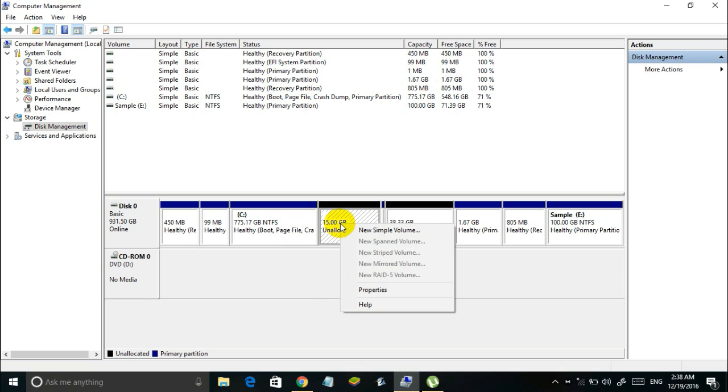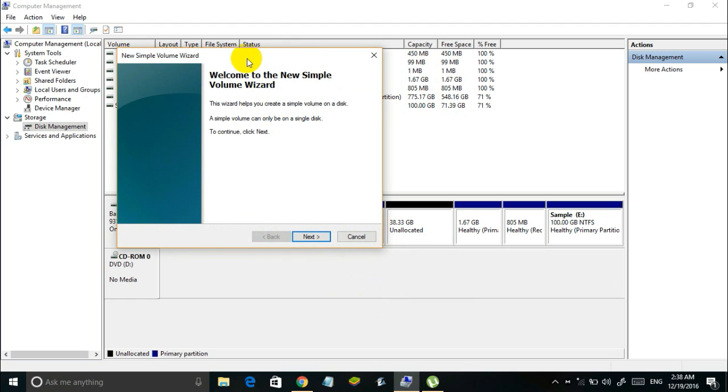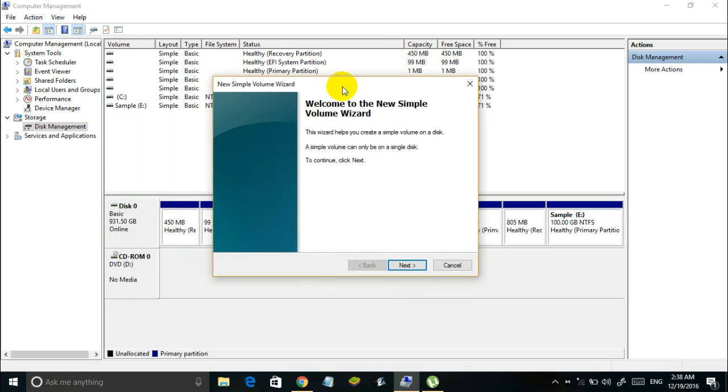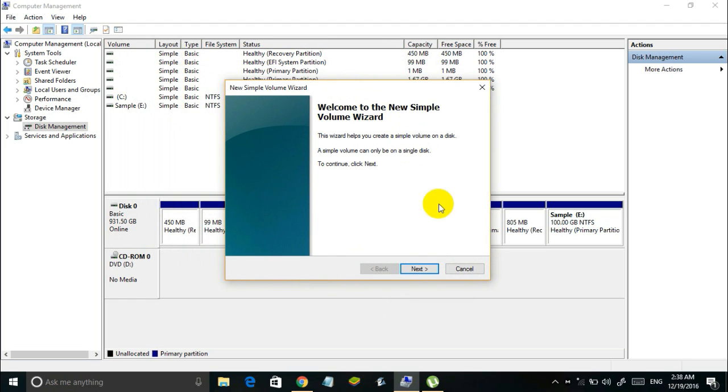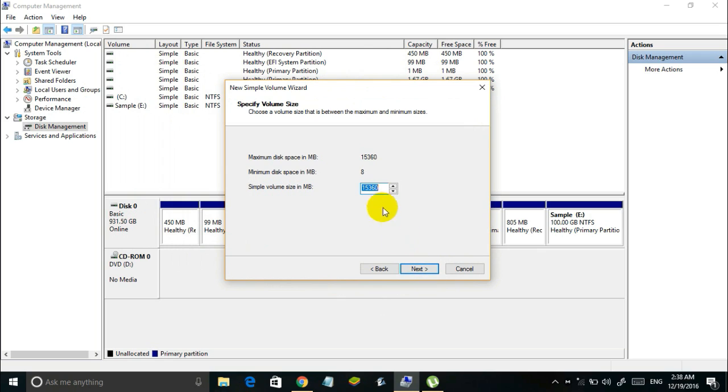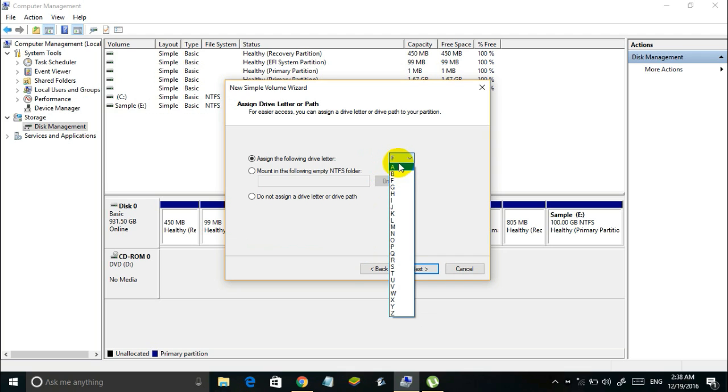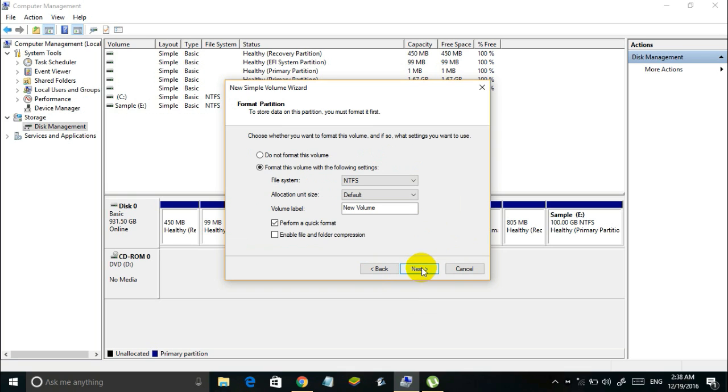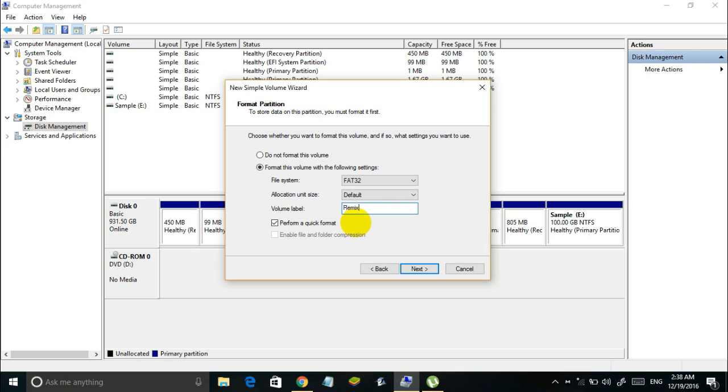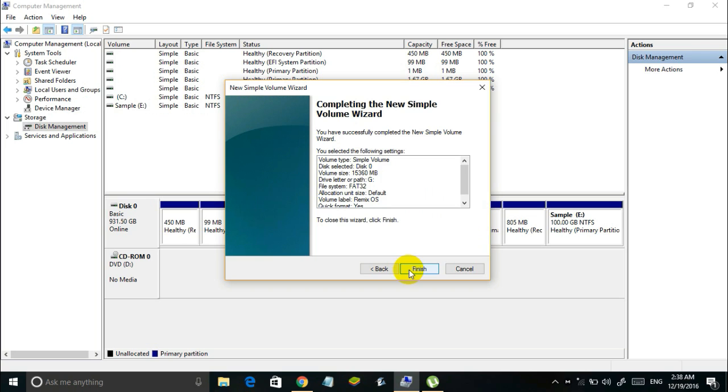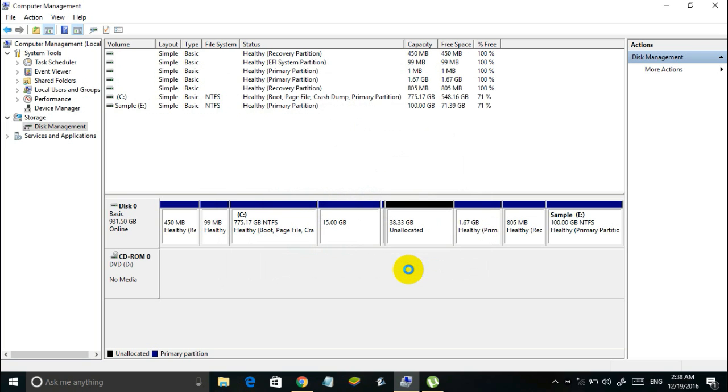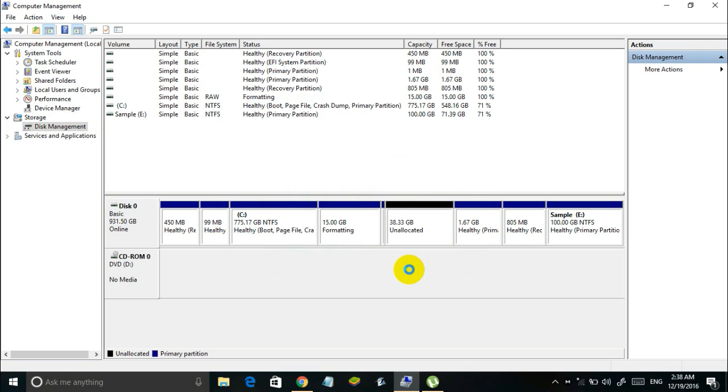So simply right click on the unallocated space and select new simple volume. And here you will see a new simple volume wizard like this. Simply click on next here. And leave this thing default, don't make any changes and click on next. And here select assign the following drive letter. And from this select the desired letter. For example I will be selecting G there. In the next window make sure that you select the file system as FAT32. And come down to volume label. And here in the volume label give a name something like Remix OS for example. And finally click on next. And then finish.